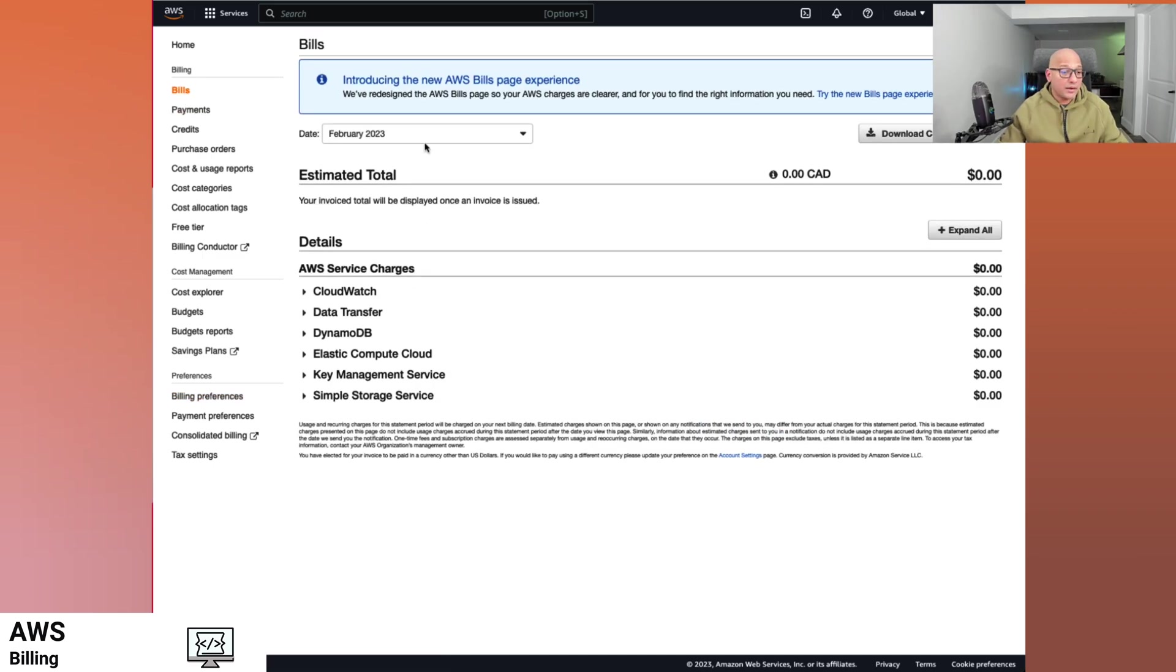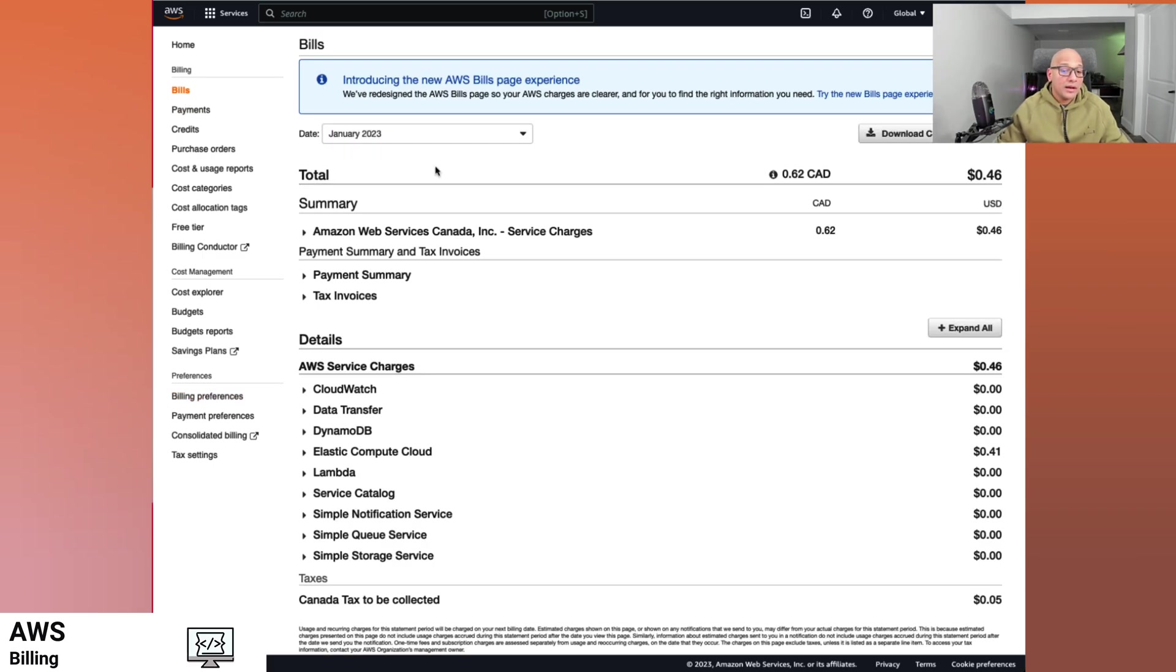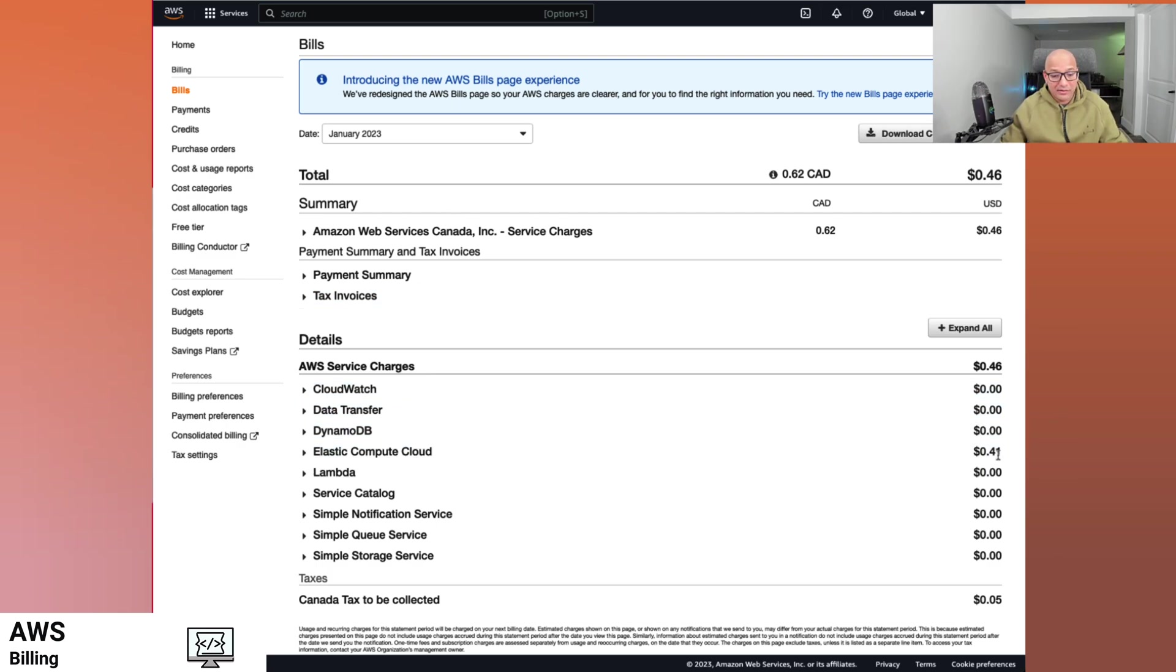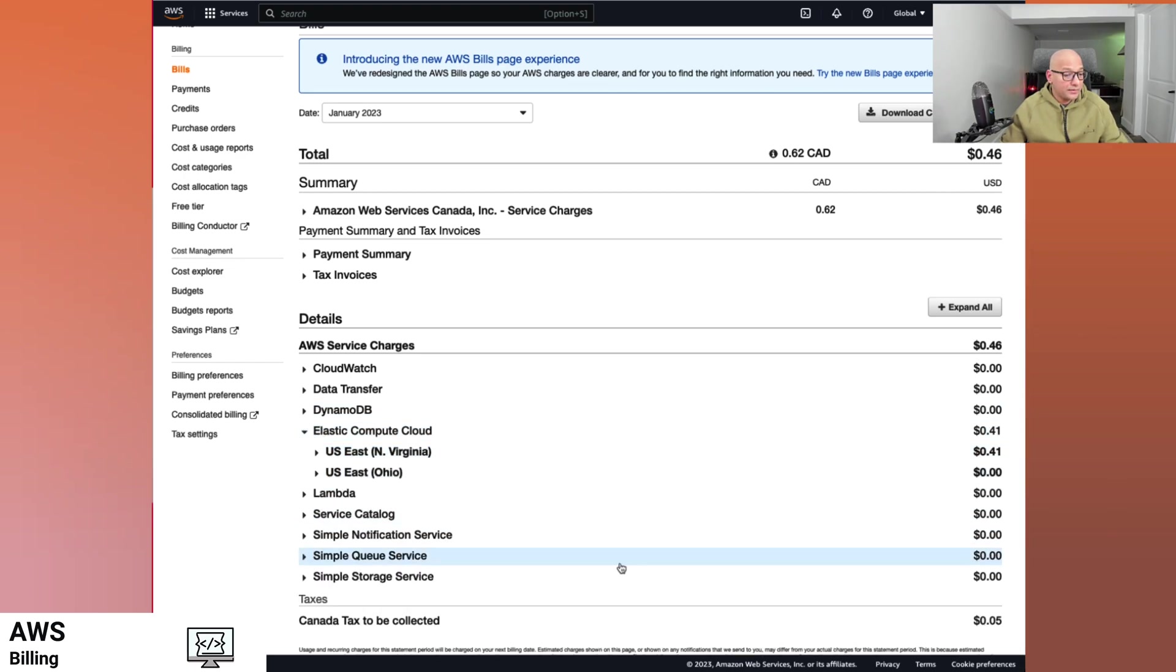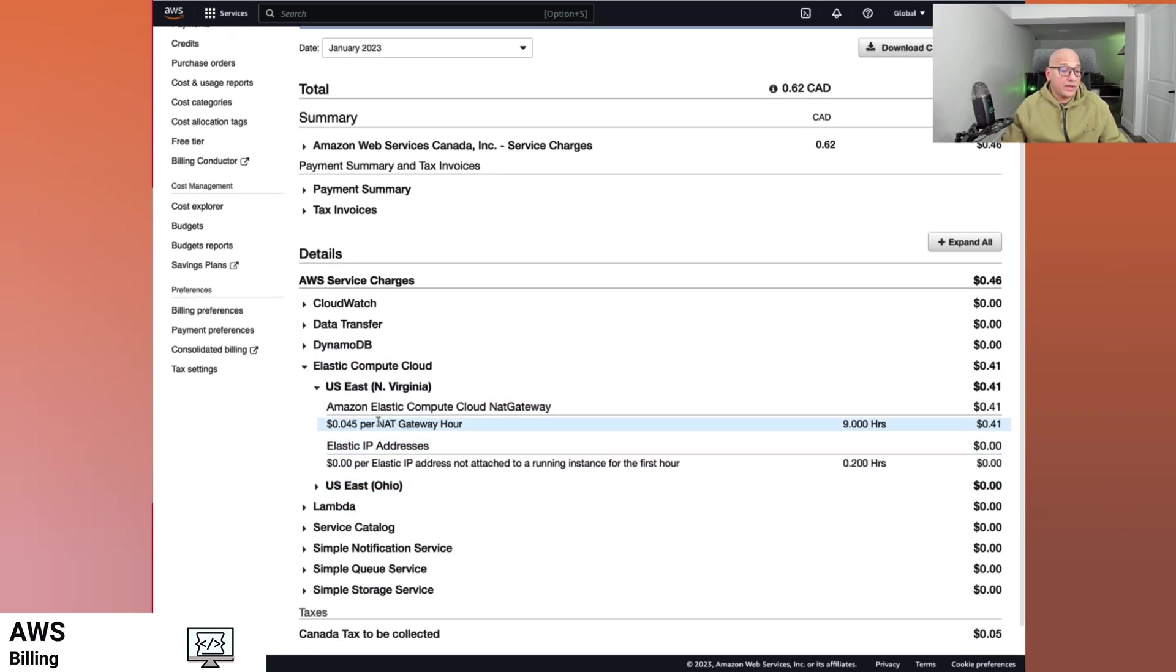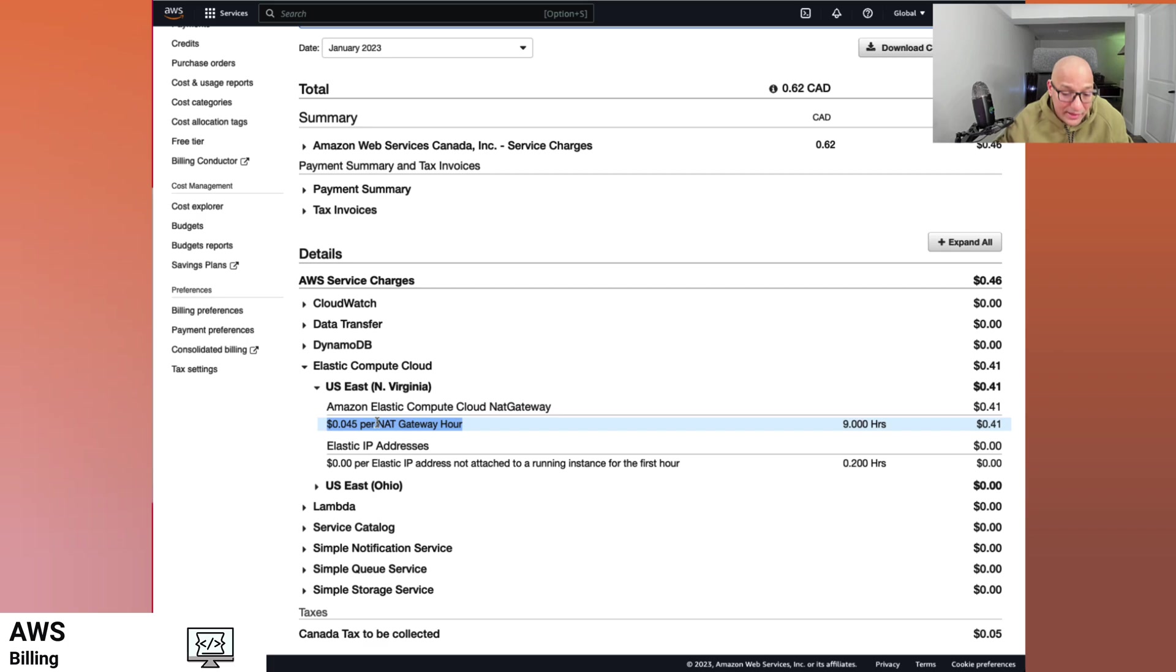So we look at some of the bills. This is my, let's say the month of January. In this case I had a 46 cents charge. What service did cost me that? So if I look at it, EC2 had a 41 cents cost and there was a couple of taxes. So if you look at that, the NAT gateway instance hour is what is actually adding the costs.